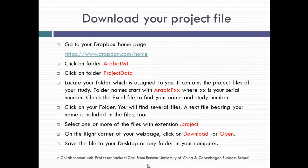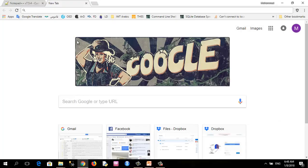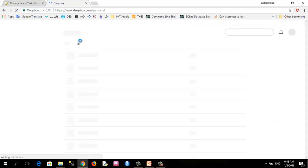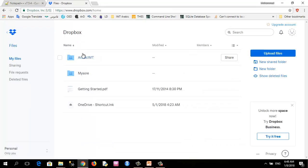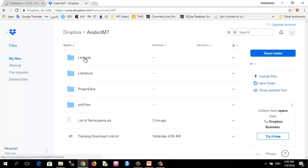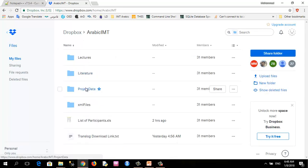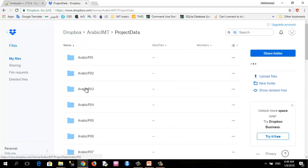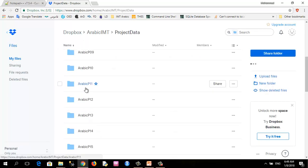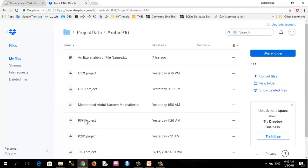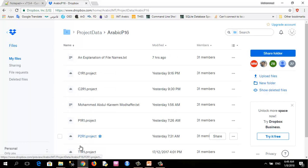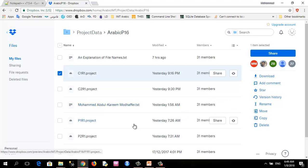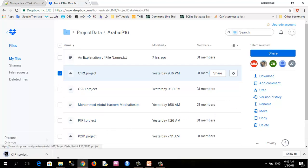To download your project file, please go to your Dropbox home page on this link. Click on Arabic IMT folder, then on project data, and locate your folder. For example, my serial number is 16, then I will click on this. These are the projects. For example, I will select this one as a demo, then I will download it.